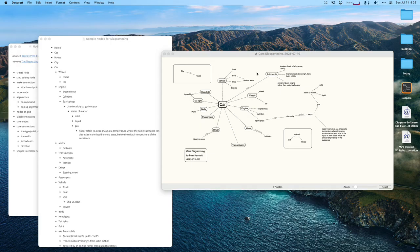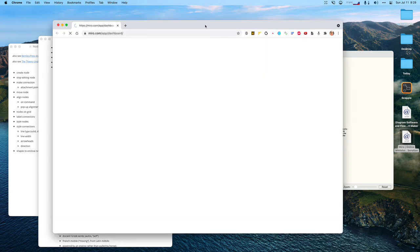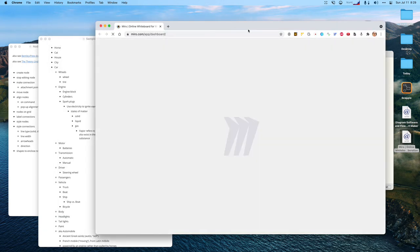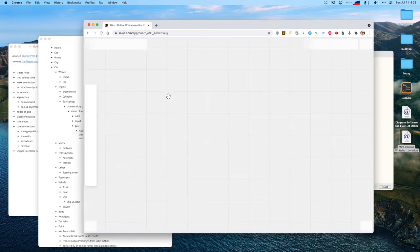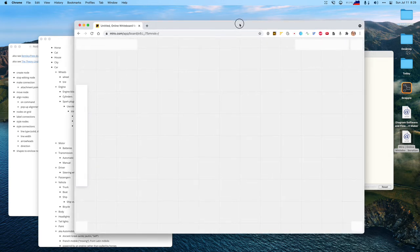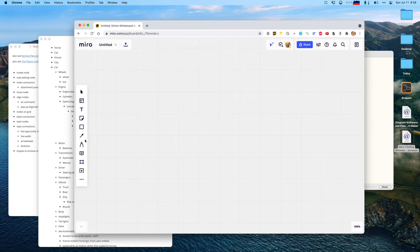Next up on the diagramming pub crawl is Miro. With Miro and maybe the next app Whimsical, I'm not sure I'll do the whole diagram — just enough to get a flavor. Making a diagram like this in Miro is a little bit of a misuse of the tool, since it has a lot of capabilities beyond just box-and-line diagrams. But it's worth a shot.